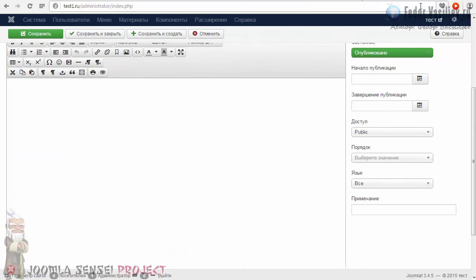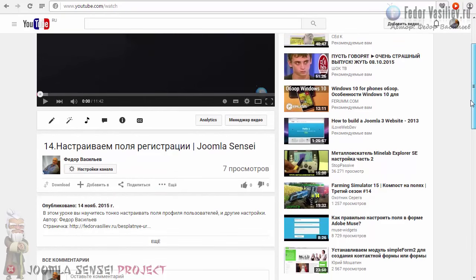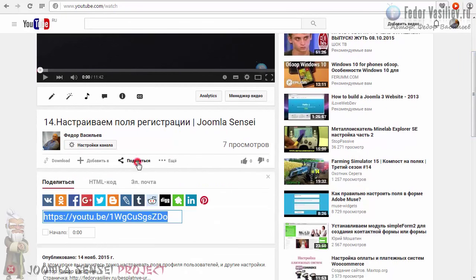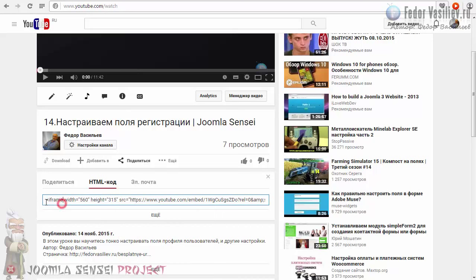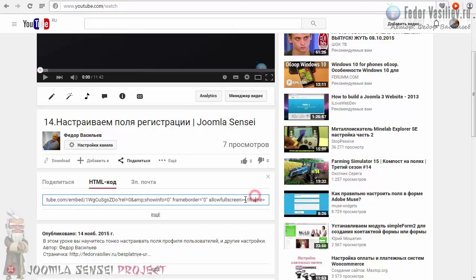Смотрите, что происходит. Переходим в YouTube, выбираем какой-нибудь ролик — я возьму свой. Под роликом кликаем на кнопку «Поделиться» — «HTML-код». И целиком вот этот код копируем весь целиком. Он начинается с iFrame и заканчивается iFrame. Убедитесь в том, что вы целиком его скопировали.